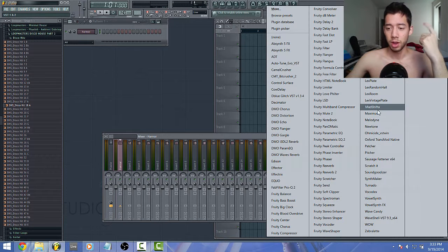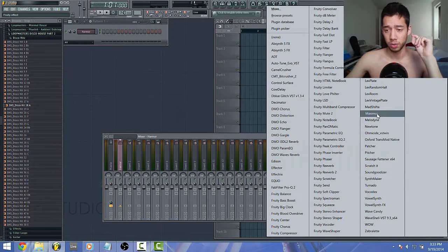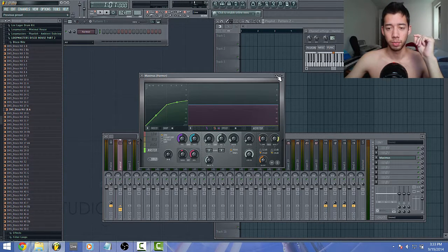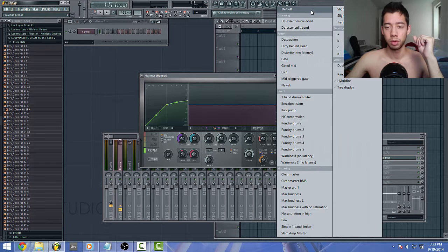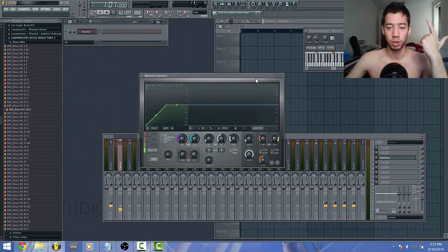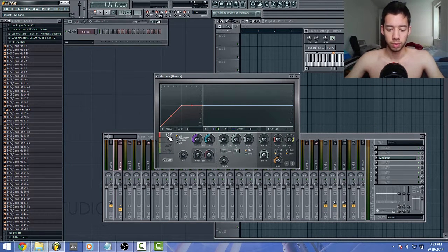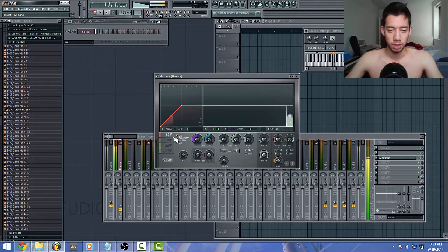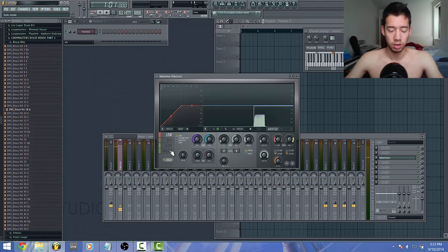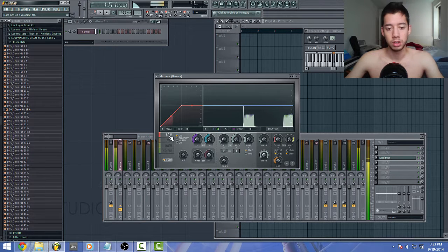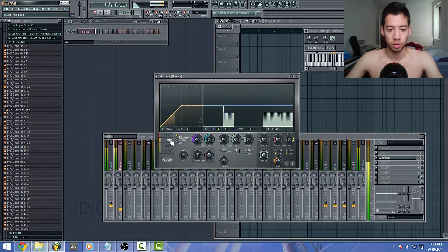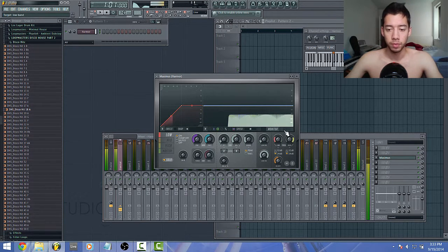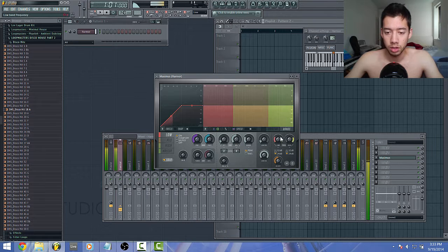Right now I'm just going to show you how you would isolate certain frequencies within Maximus. If you just want one of the bands, you can just solo that—this just gives you the low, the mid, or the high. And you can adjust the bands like this, whatever the frequency ranges.